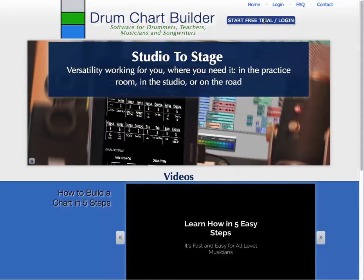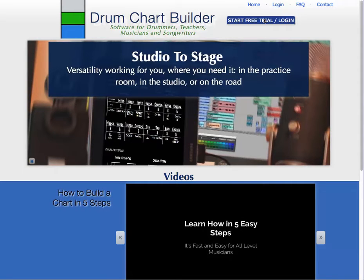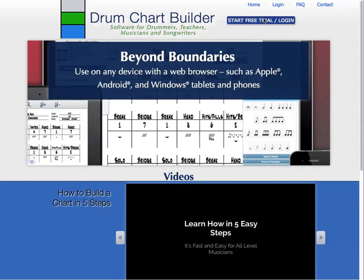Welcome to Drum Chart Builder. My name is Liz Fickel-Laura and I'm the designer of Drum Chart Builder and the author of How to Write a Fast and Easy Drum Chart.